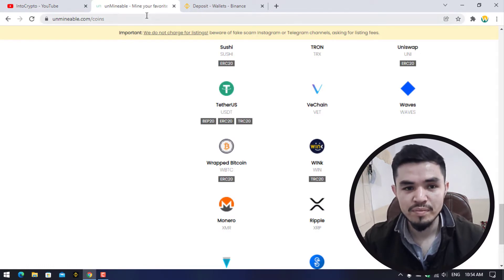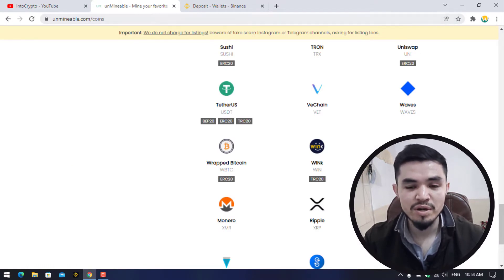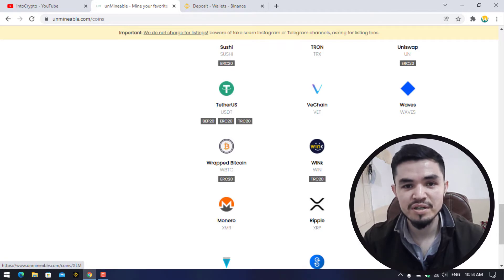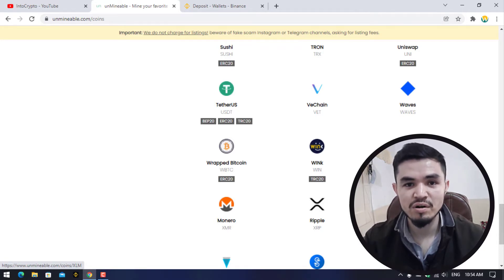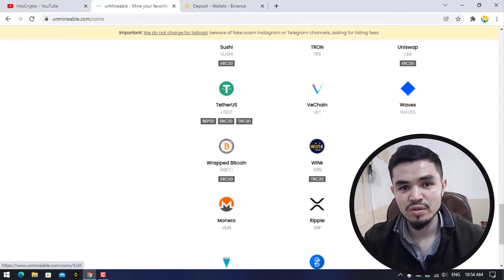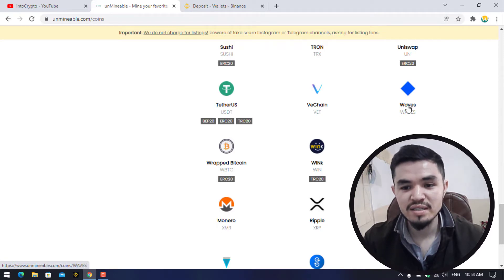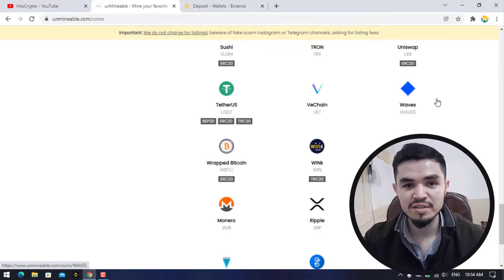Open up unmineable.com. They have their own separate Unmineable miner where you can mine different coins and cryptos. Here you can see that WAVES is now available. Step by step I will show you how to mine it.